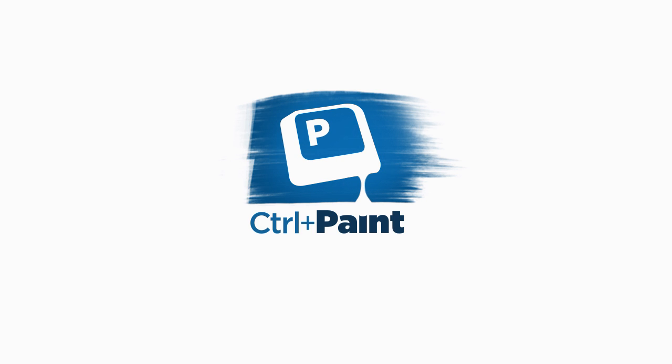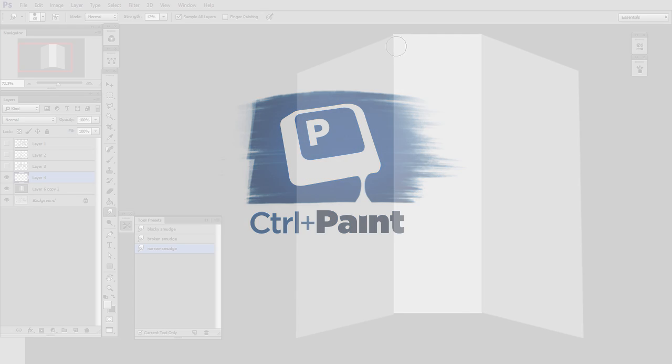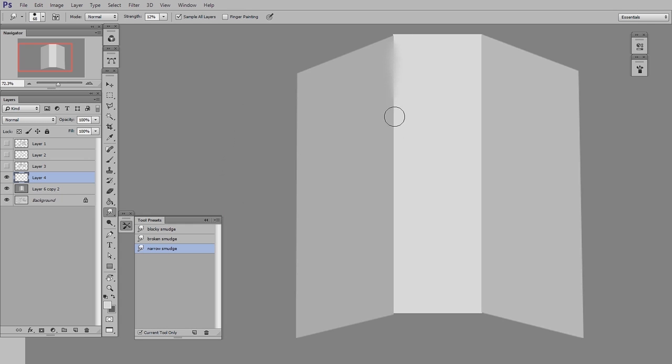Hey guys, this is Matt Kaur from ControlPaint.com, and today I want to keep talking about using the smudge tool for paint blending.